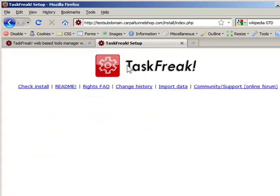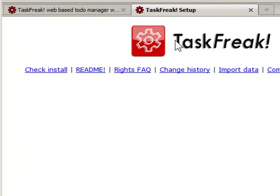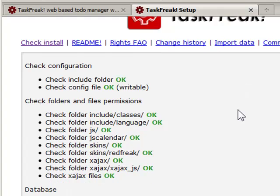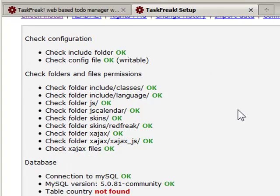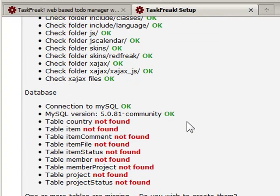We see the TaskFreak logo. We're going to click check install. At this point, it tells us that everything is okay, and then there are some tables that are not found.